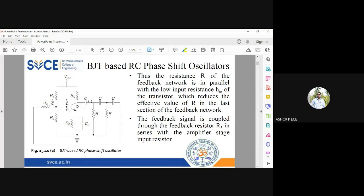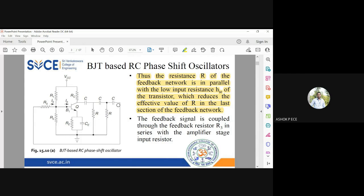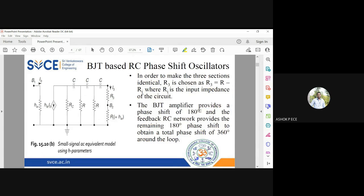The resistance R of the feedback network is in parallel with the input impedance hie, which will reduce the effective value of R in the last section. In the first two sections we have C-R, C-R, but in the last section we have R3 with hie in parallel. This means the resistance value in the last section alone will decrease. R3 is the feedback resistor, so in order to make all sections identical, we consider R = R3 + hie, and therefore R3 = R − hie. When you split the circuit, hie appears in series with R3 on the output side and in shunt on the input side.